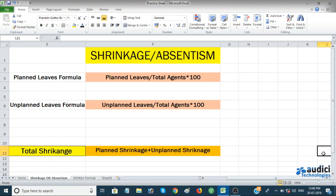You can see in the sheet what I've written down — shrinkage, which is also called absenteeism. Shrinkage means planned leaves plus unplanned leaves. If an agent tells you in advance they won't come, that's a planned leave. If they suddenly message that they're not coming, that's an unplanned leave. The addition of planned and unplanned leaves is called shrinkage or absenteeism.